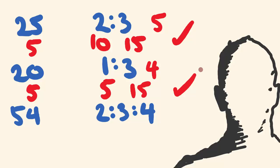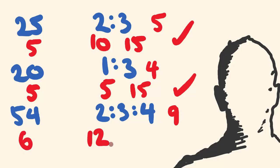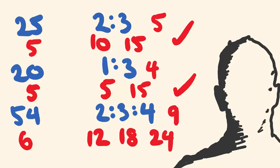Alright, lucky last. 2 plus 3 plus 4 is 9. 54 divided by 9 is 6. So each part is worth 6. 6 times 2 is 12, 3 times 6 is 18, 4 times 6 is 24. And if we add all these together, we get 12 plus 18, which is 30, plus 24 is 54. Our answer is correct.